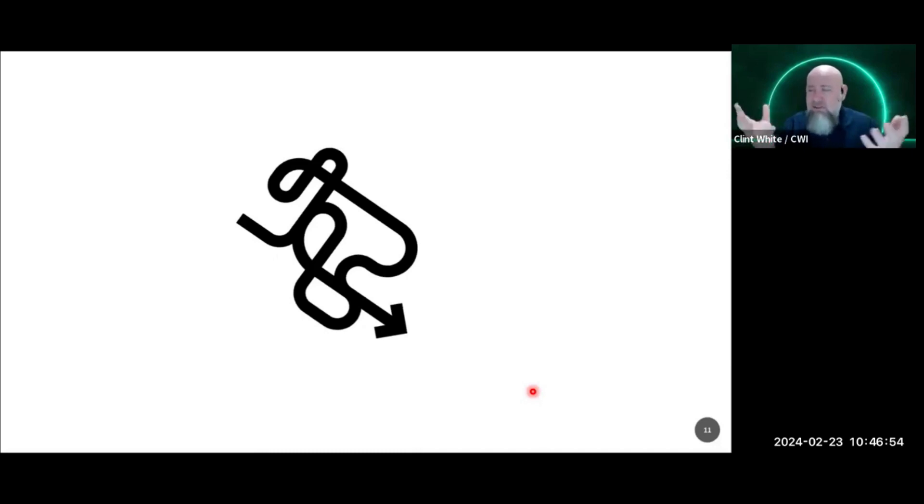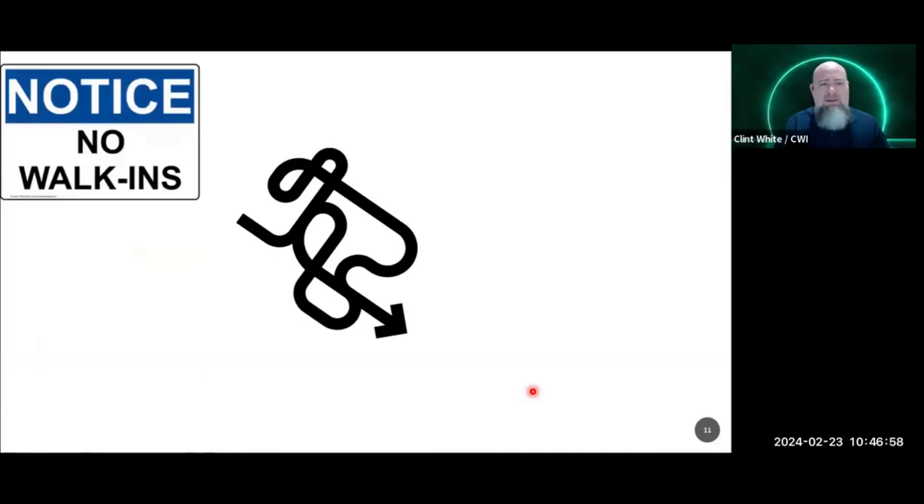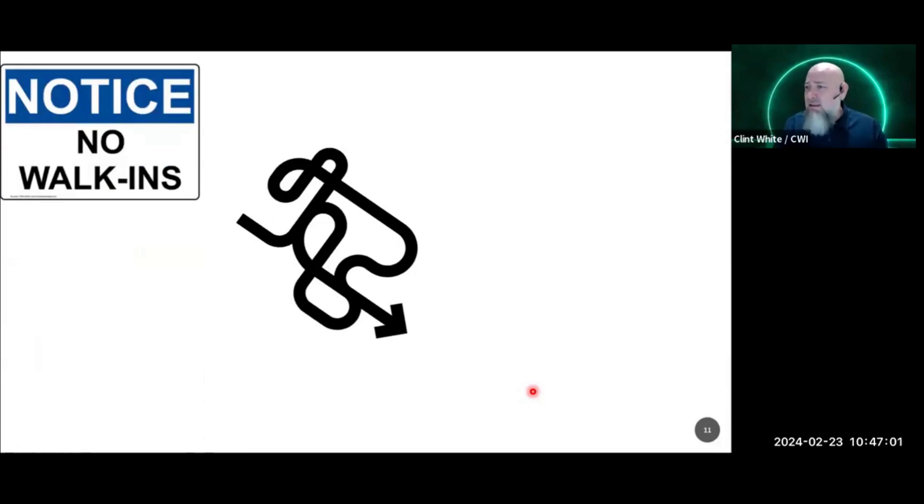Here's a challenge with this current scheduling model that many shops are operating with: there's no plan for walk-ins. What do you do when someone walks in? You don't. You can't.